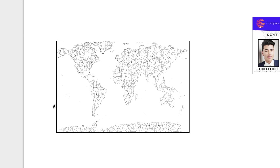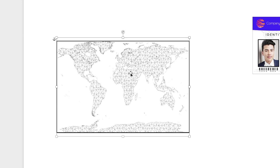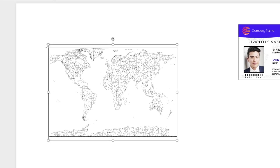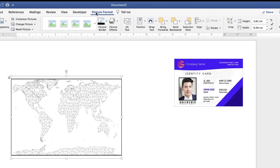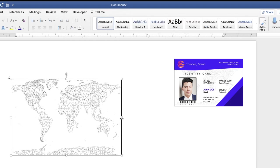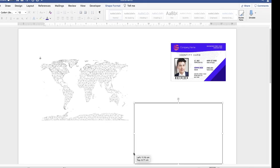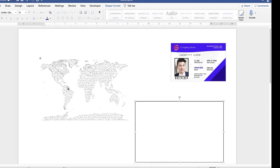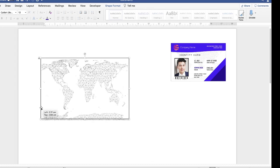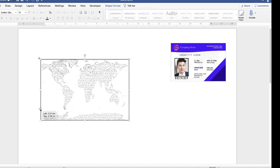One thing to note: this shape can sometimes get in the way when trying to click on various elements of the ID card. If you have problems, send things to the back — highlight the world map, go to Picture Format, go to Send Backwards and click Send to Back. That way you have a better chance of being able to select the rectangle shape.